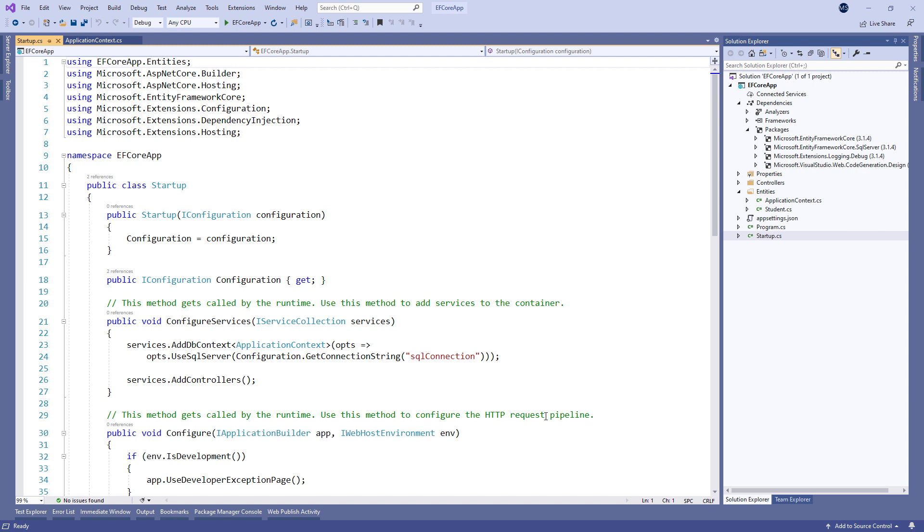Entity Framework Core provides a method called migrate to execute migration actions for us. So, with these preparations in place, what we have to do is to create and execute migrations with a set of simple commands.